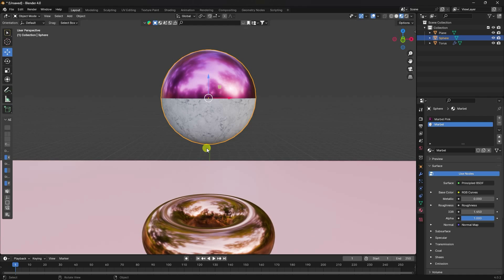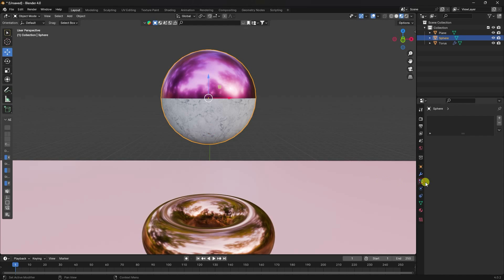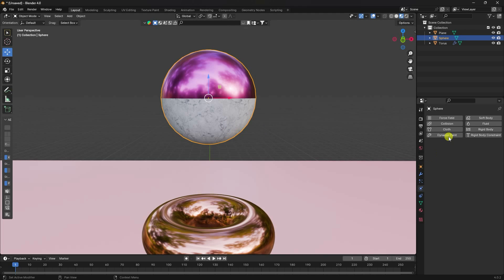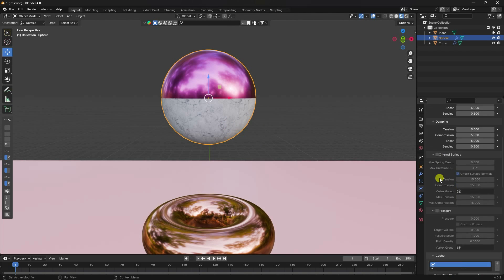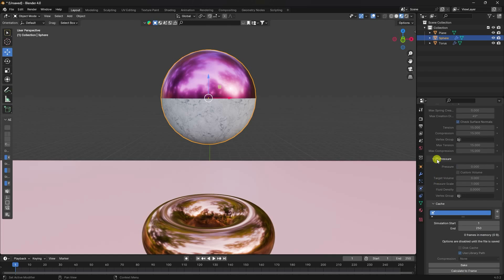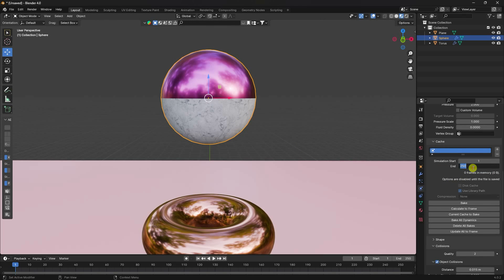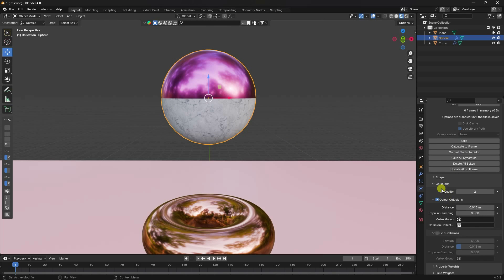Now apply the same Cloth and Collision effect to the sphere. Select it, go to physics properties, enable Cloth and enable Collision. Increase the pressure — I like pressure 2 this time. Set cache to 500.